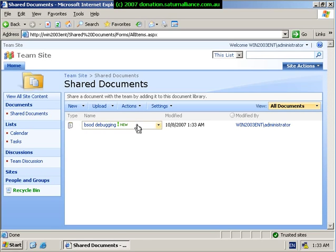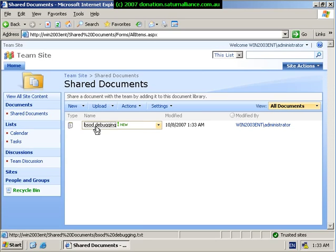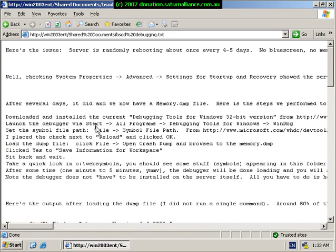So, we see in our document library we have our document uploaded. To open the document or to view it, all I have to do is simply click on it like so, and the document opens.